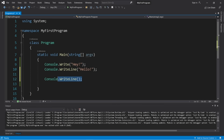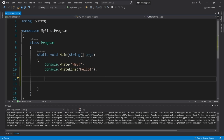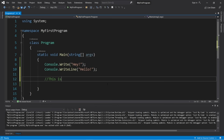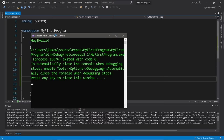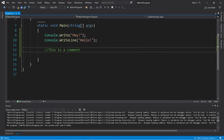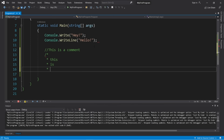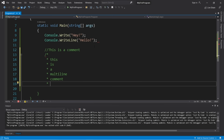The next topic is comments. We can add a comment to our code and it will not be displayed as output. To write a comment, use two forward slashes — you'll notice the text color changes to green. To write a multi-line comment, type forward-slash asterisk at the start, then asterisk forward-slash to end it.